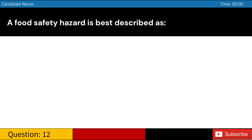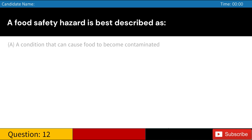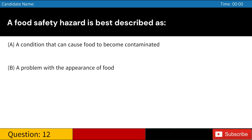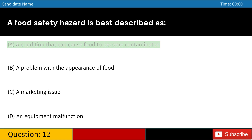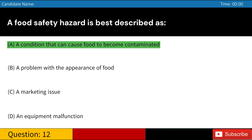A food safety hazard is best described as: A. A condition that can cause food to become contaminated. B. A problem with the appearance of food. C. A marketing issue. D. An equipment malfunction. Answer: A. A condition that can cause food to become contaminated.